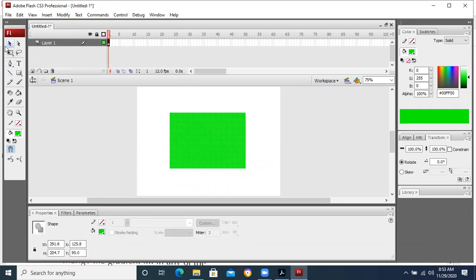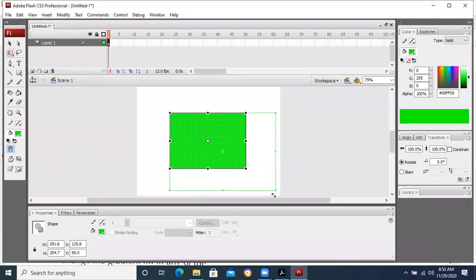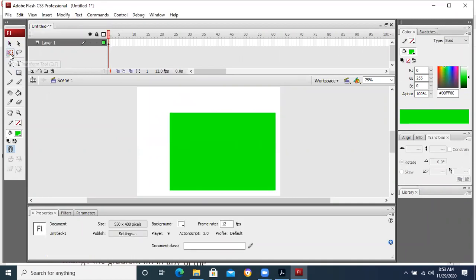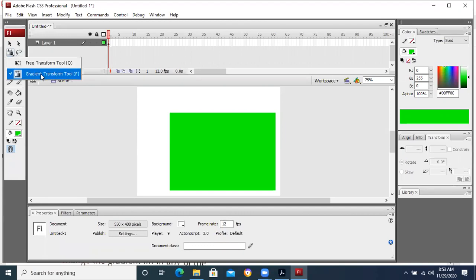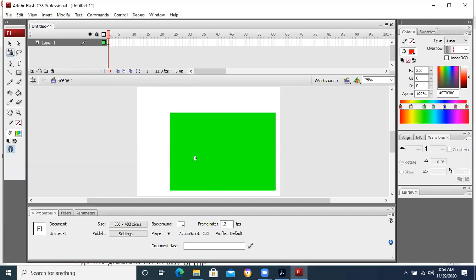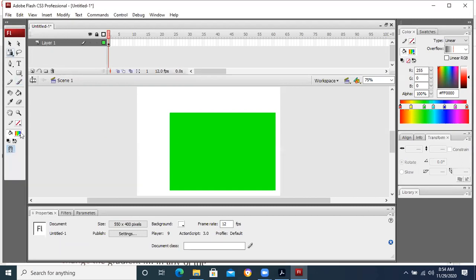Similarly, when we click the transform tool, we can change the size of the object. Now, what is the use of the gradient tool? Gradient is basically filling the color. I have selected the gradient fill — this is the gradient transform tool. I am going to take some fill color and drop it over here.